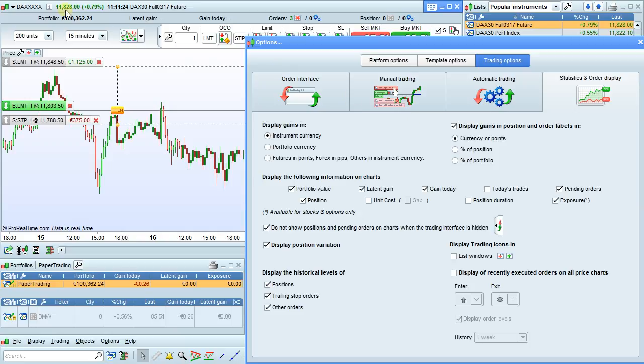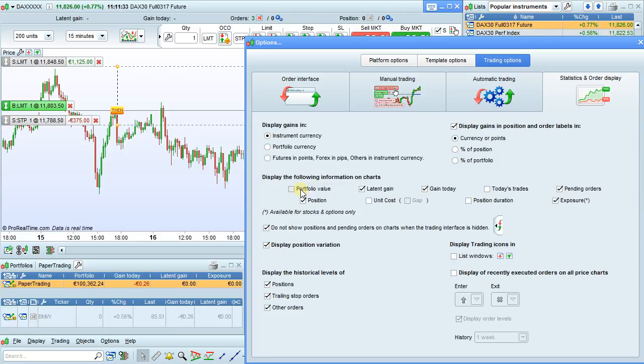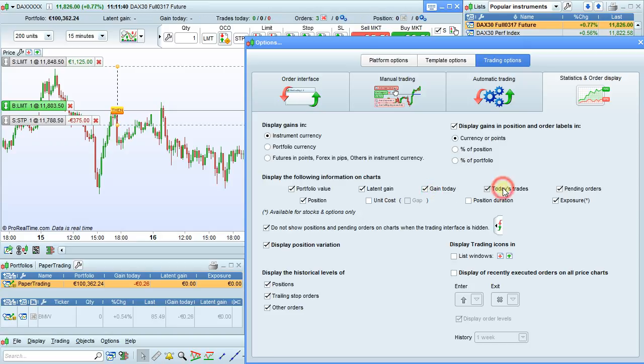The information at the top of the chart here can be customized: portfolio value, latent gain, gain today, today's trades, winning, neutral, or losing.